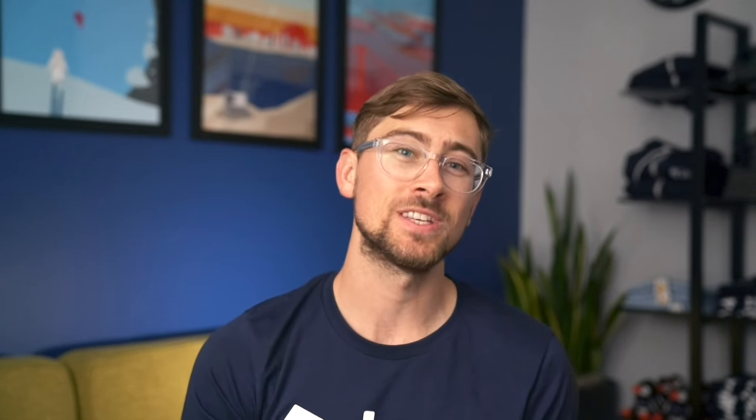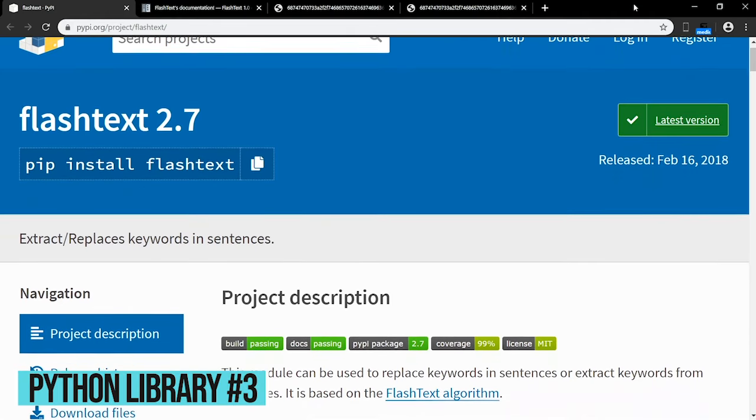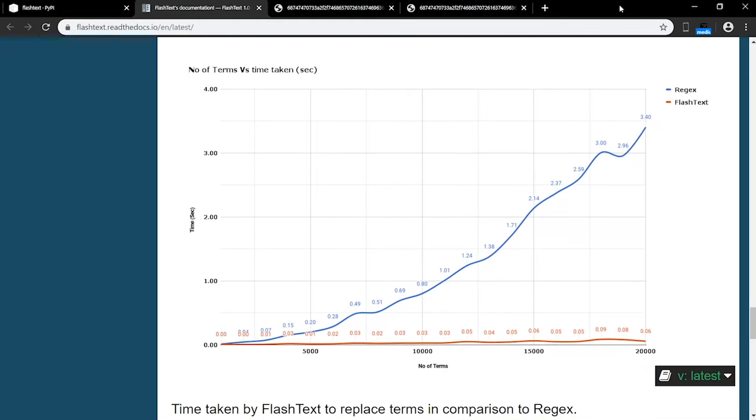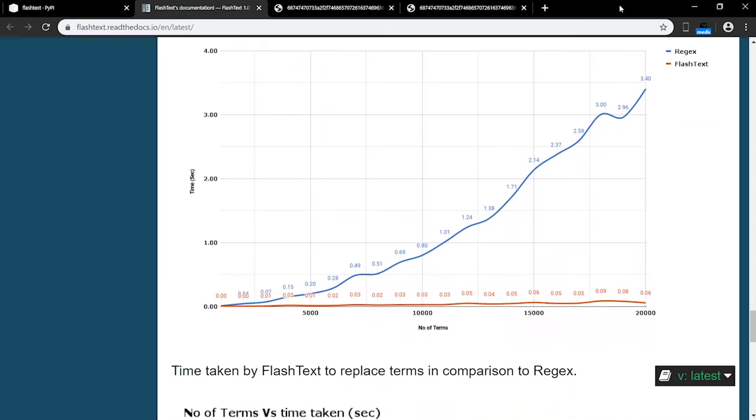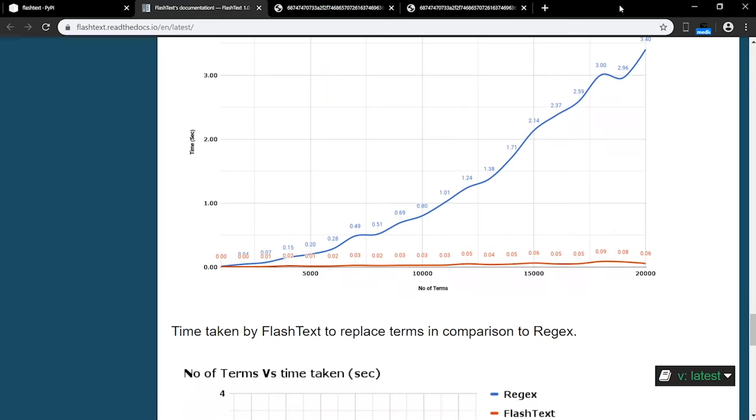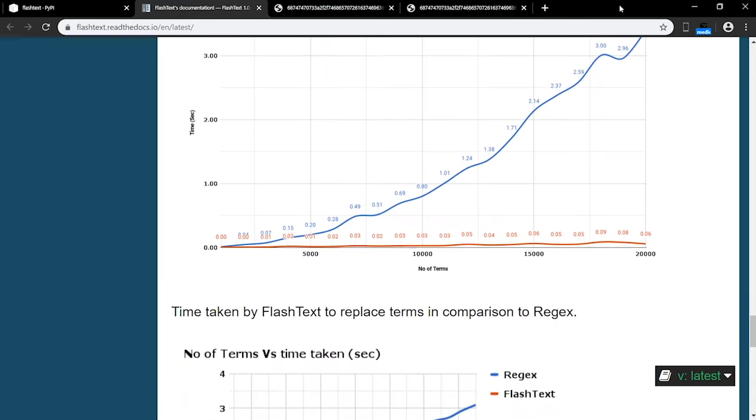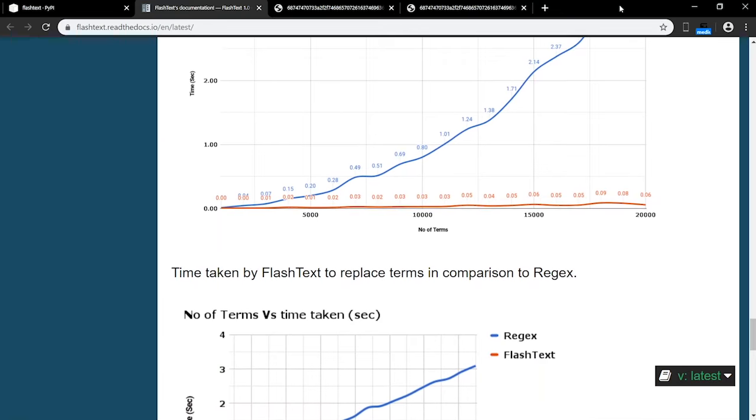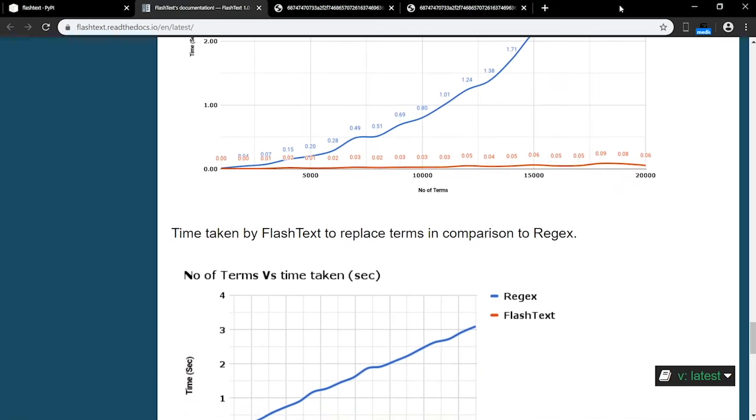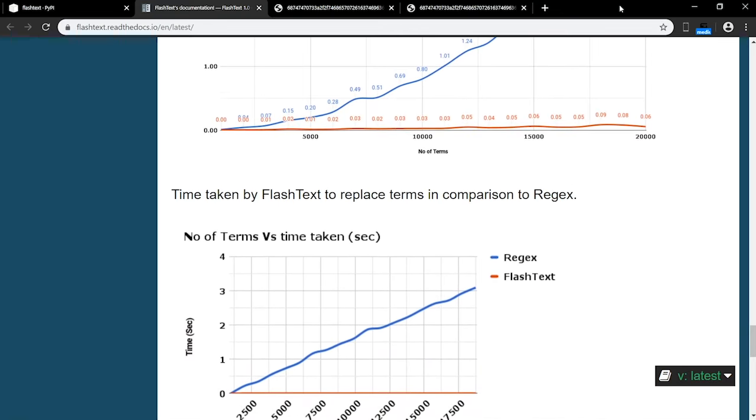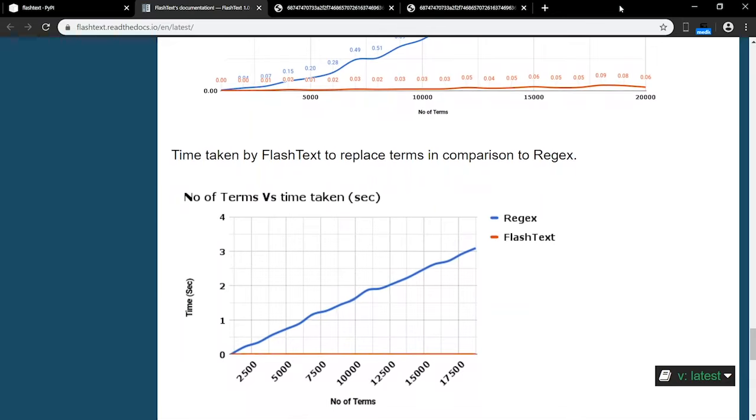Another important aspect of natural language processing is searching and replacing words. FlashText is the perfect library for this. It allows you to extract, replace, and remove keywords in a given text data. One huge benefit of FlashText is its speed. By using a tree data structure, FlashText is able to perform super fast on large pieces of data. You can see it outperforms regex for text larger than 500 words, and it's significantly faster for even larger text.